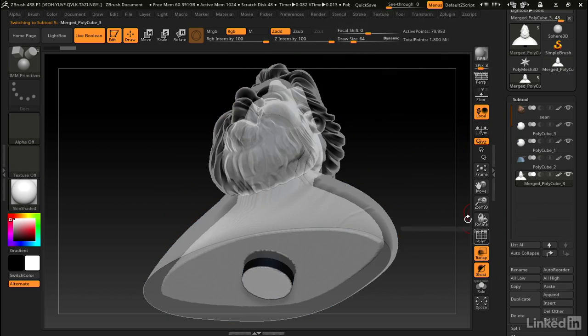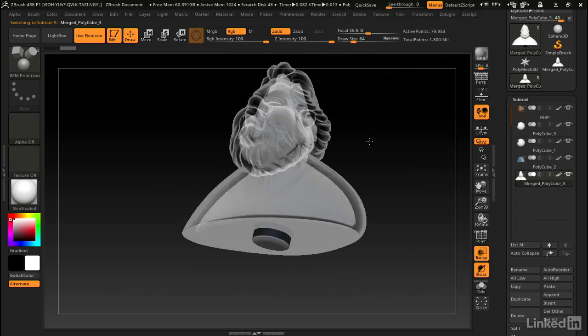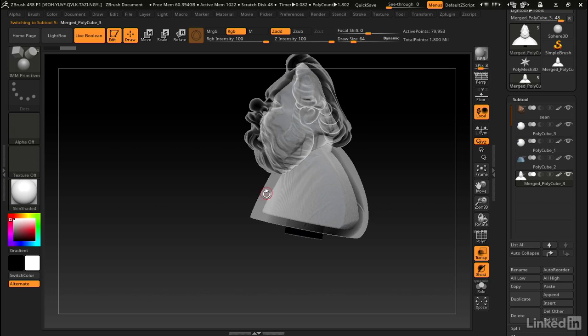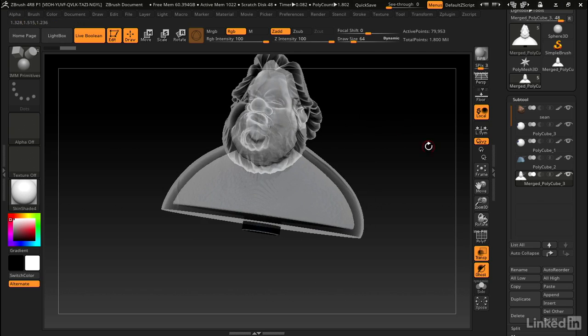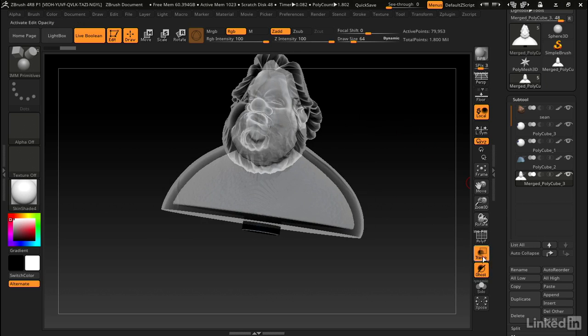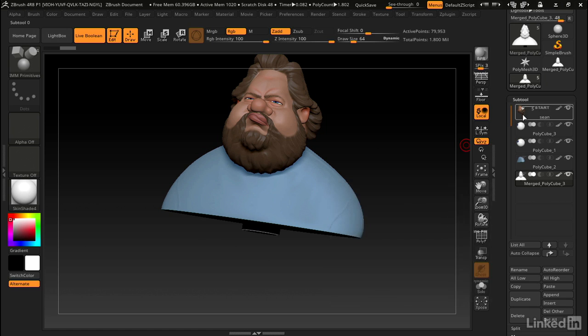If I go into transparent mode you can clearly see that inner portion of the dynamesh shell is now on the inside of this model. We can get out of transparent mode and turn on live boolean.